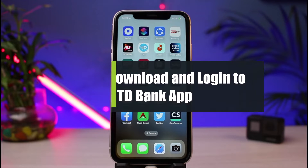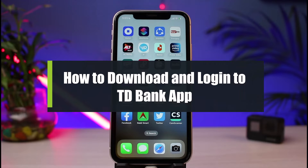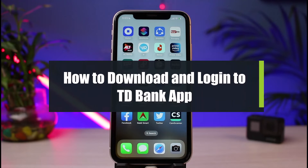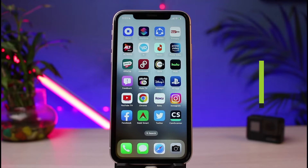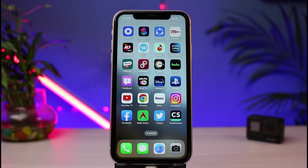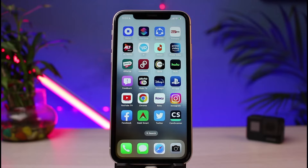How to download and login to the TD mobile banking app. Hi everyone, welcome back to our channel. I am Bimo from How-To Geek. In today's guide video, I will simply show you how to download as well as login to the TD online banking app. But before we get started, if you are new to our channel, make sure to leave a like and hit that subscribe button. Without any further ado, let's get started.